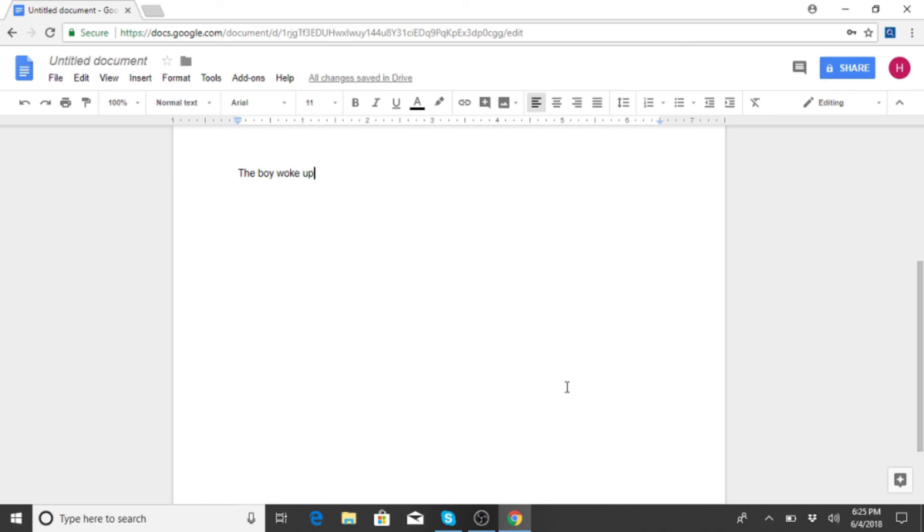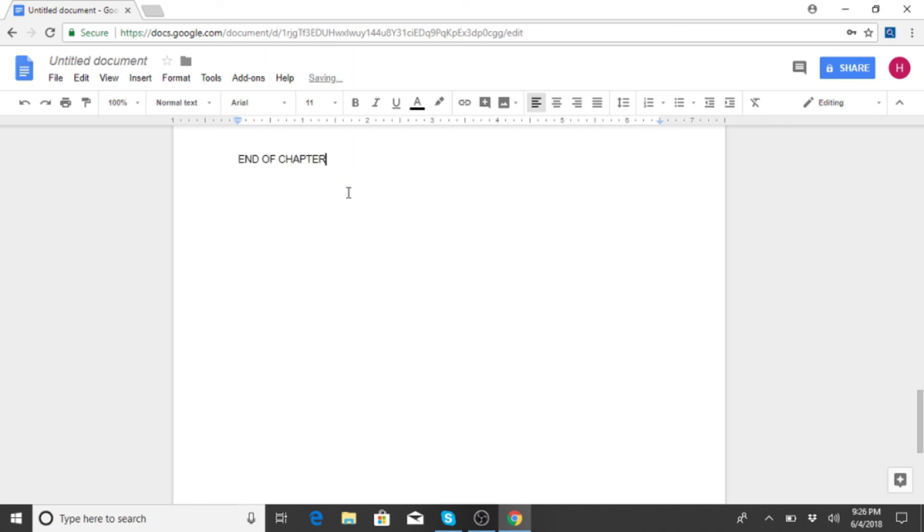All right, we got to finish this. End of chapter one.